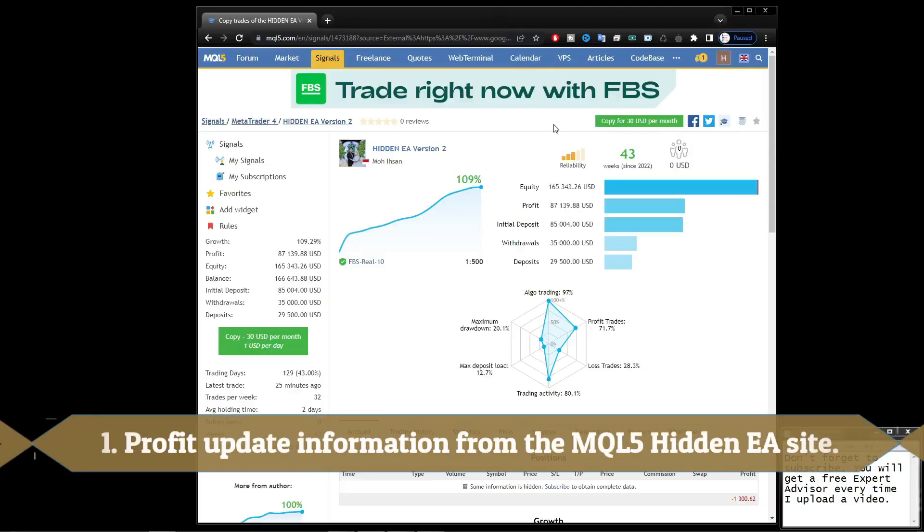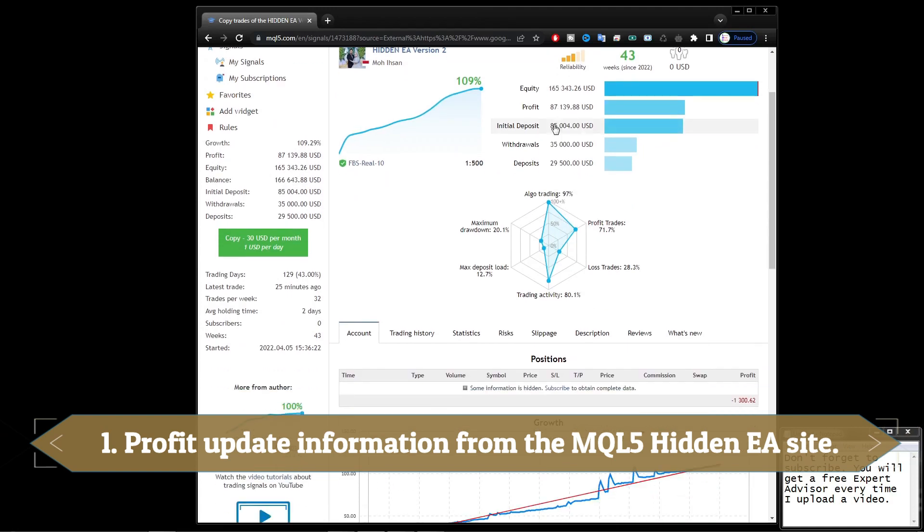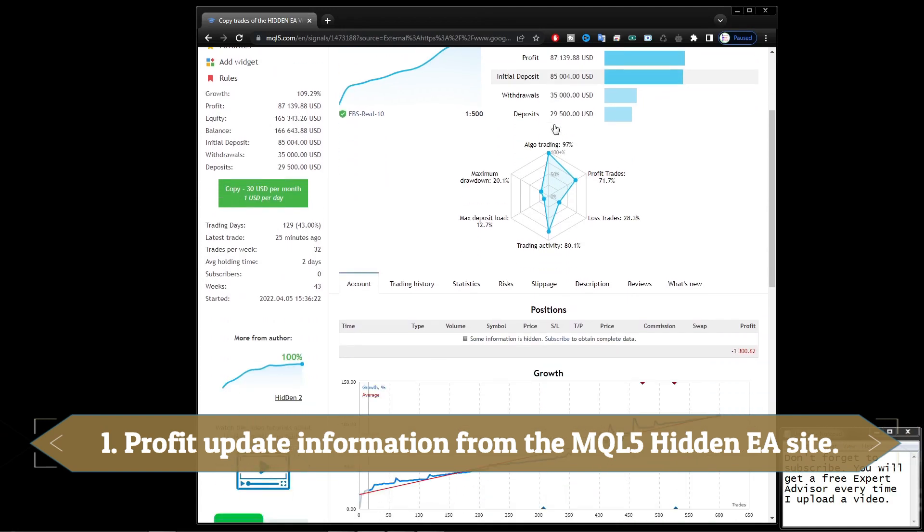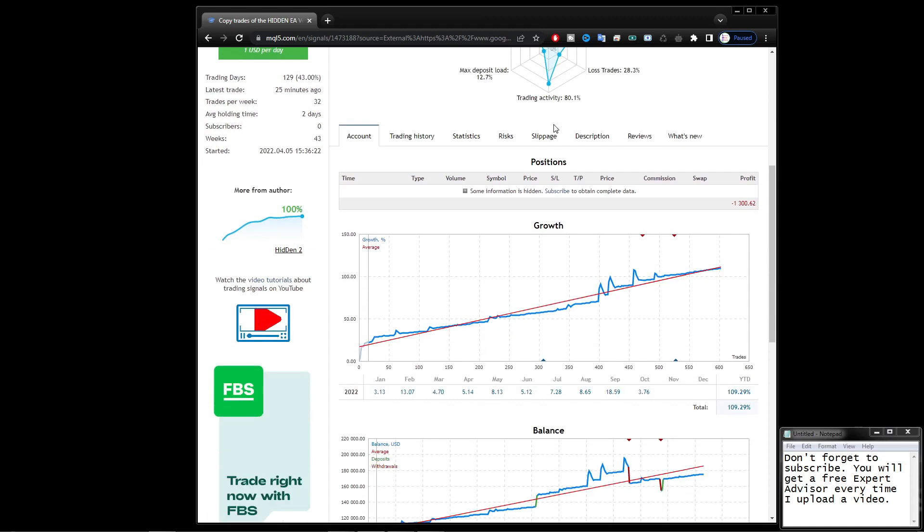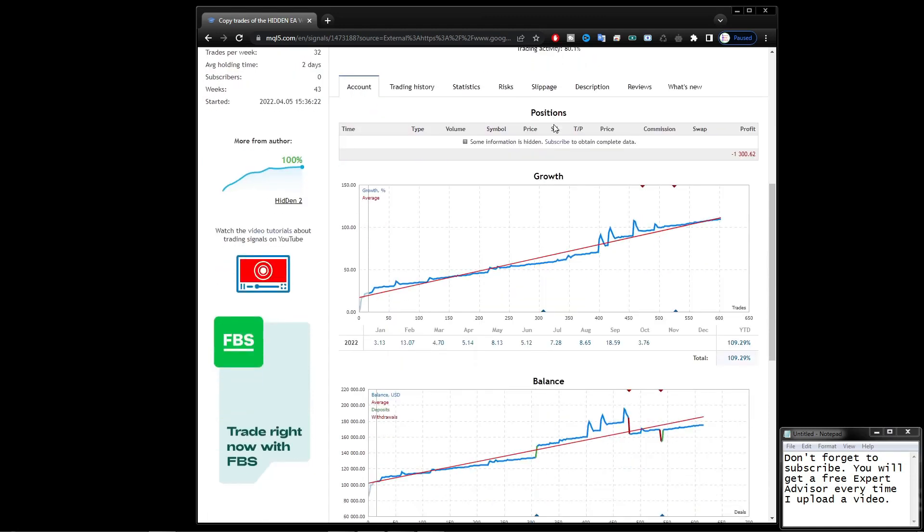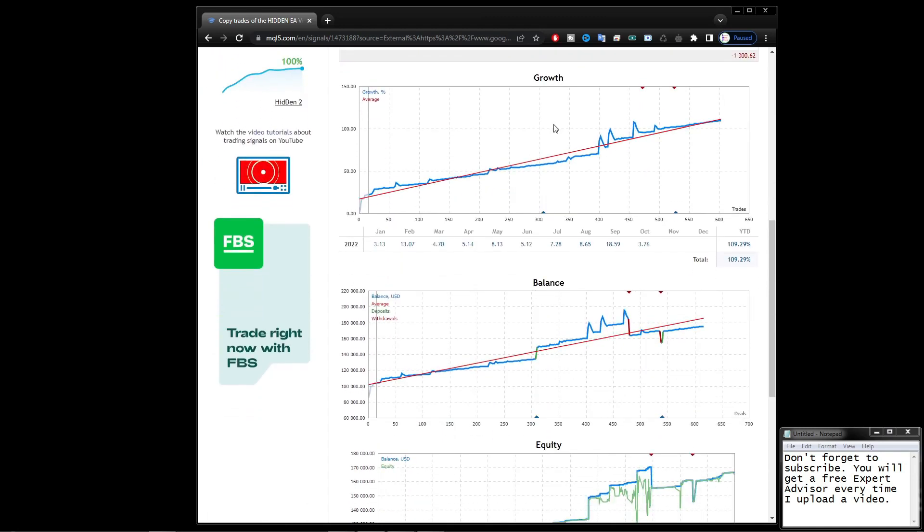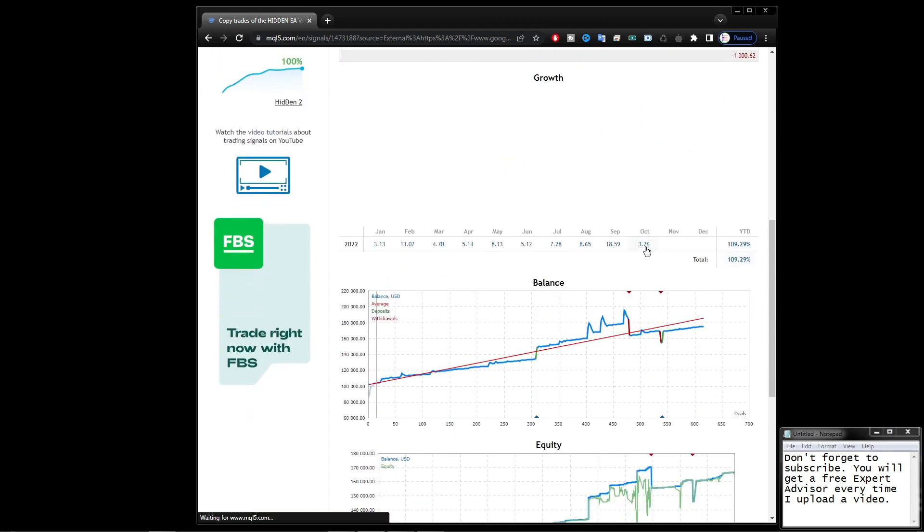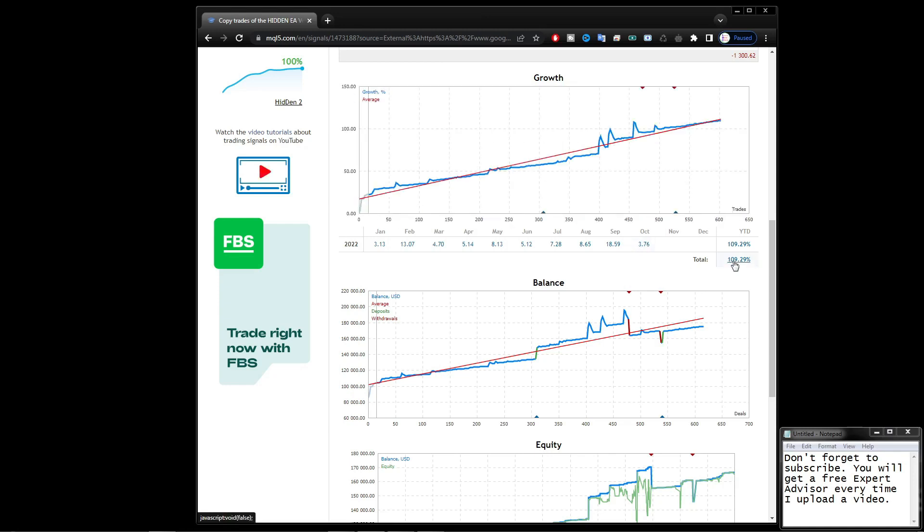Profit update information from the MQL5 Hidden EA site. As a first reference, I will open the MQL5 site about the Hidden EA Expert Advisor. Here I will check the details of the running profit. This Expert Advisor is still actively running since January 2022 until now.